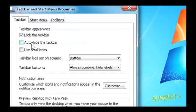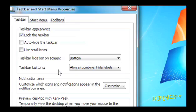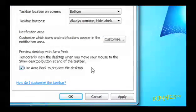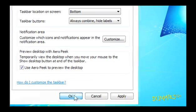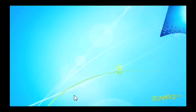Auto-hide the taskbar hides the taskbar when it's not in use. Other options are Use Small Icons, Taskbar Location on Screen, Taskbar Buttons, Notification Area, and Preview Desktop with Aero Peek. Remember to hit OK after you select the options you want.